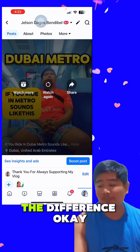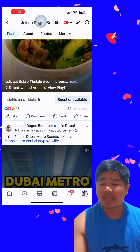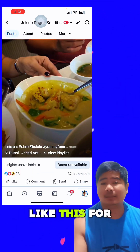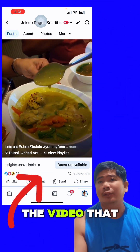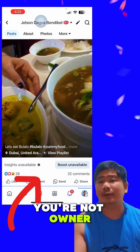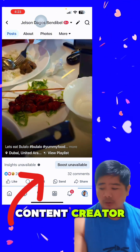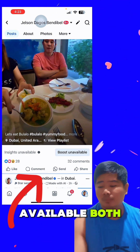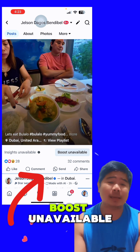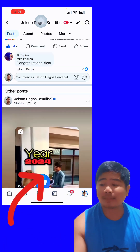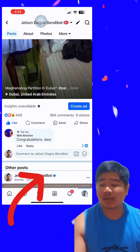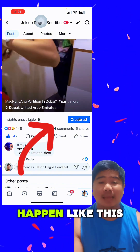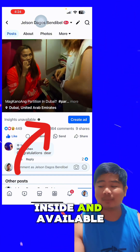That's the difference. For reshared videos: if the video is not yours — you reshared from another content creator — it will show 'inside unavailable' and 'boost unavailable.' But if you are the owner and you reshare your old video, it will show 'inside available' and you can create ads.